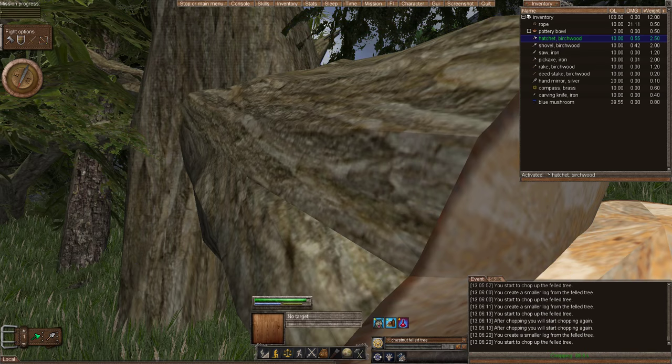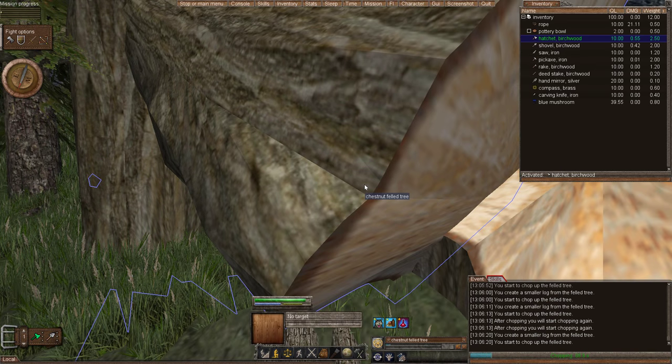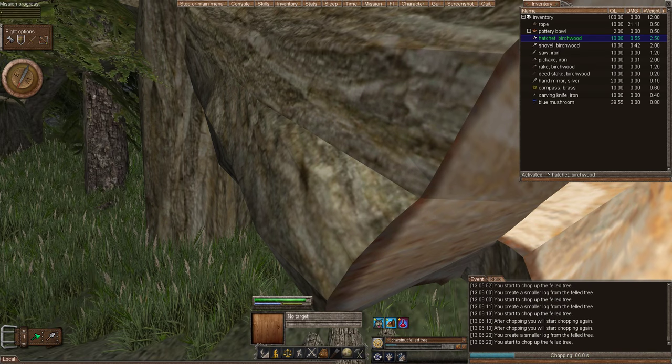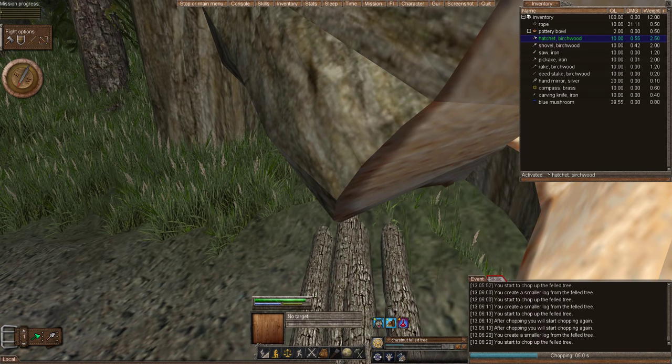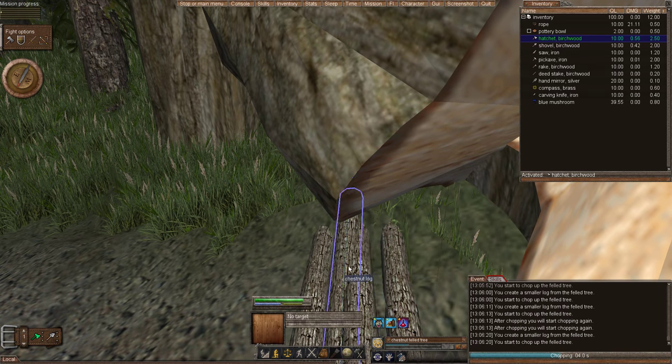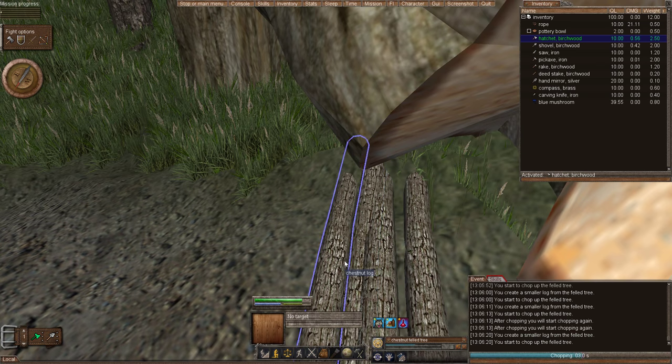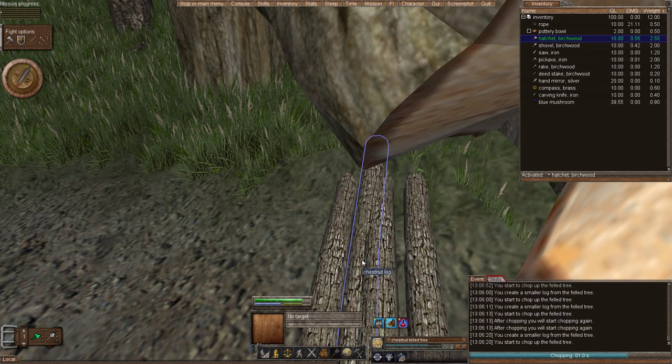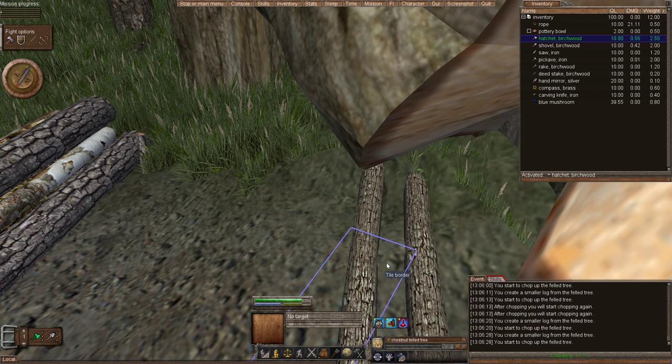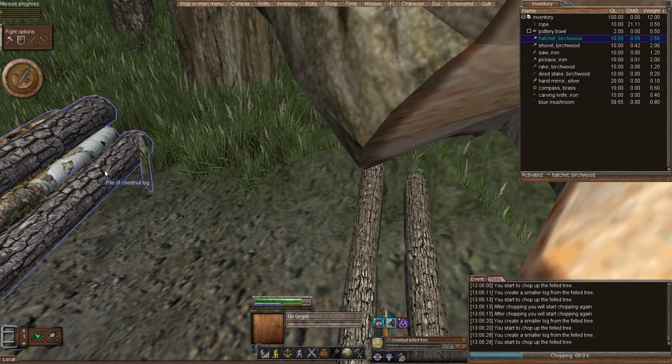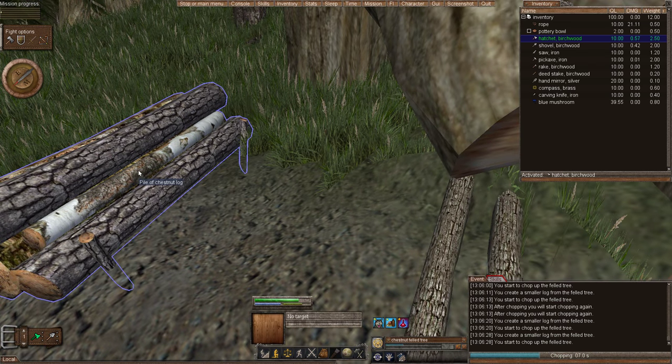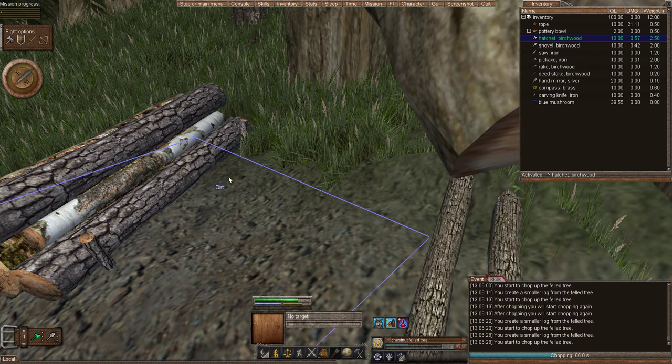So we're chopping it up, mostly because I don't like this big old felled tree in my vision. Every time I make an action or every time I chop it up, logs fall. And if you get enough logs, then you create a log pile.